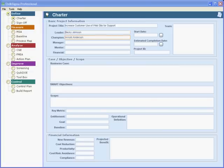Every project should have a champion. That's the person in management who is there to remove organizational obstacles and to receive reports from the leader on how the project is going.